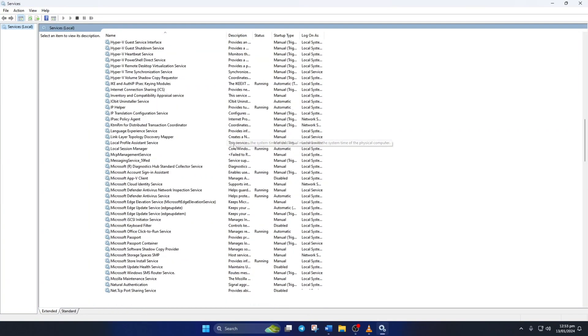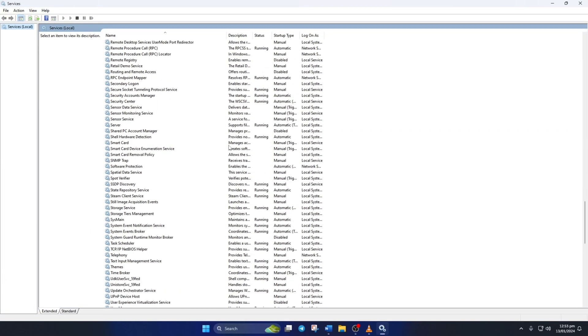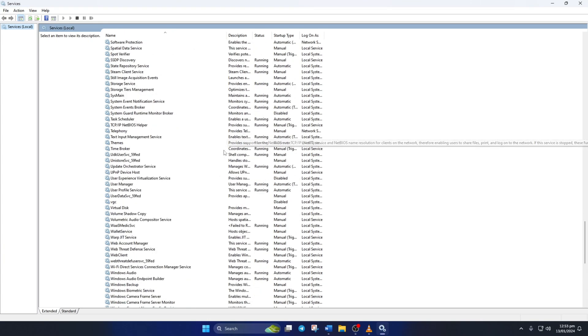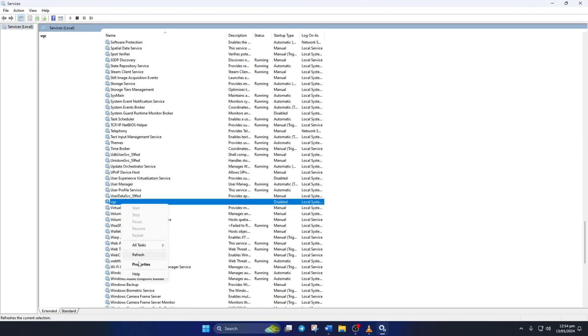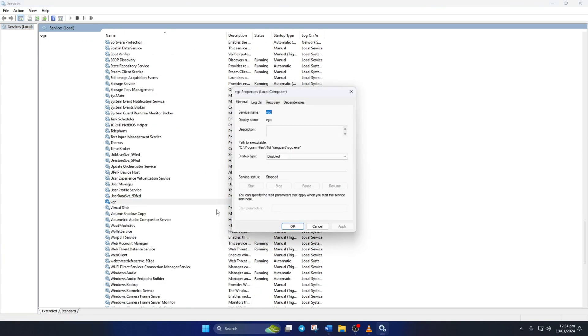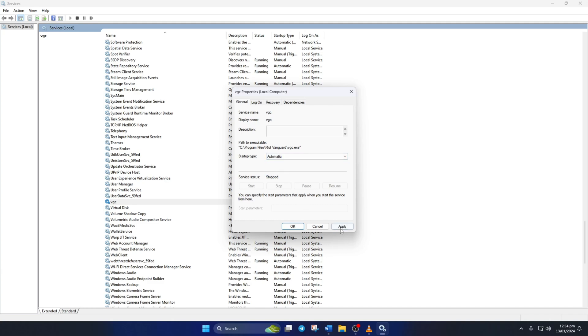Now scroll down and find VGC service. Then right click on it and select properties. Now set the startup type to automatic. Then click on apply and then on ok.